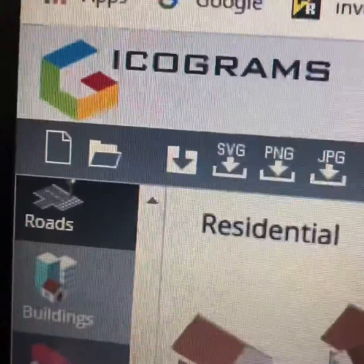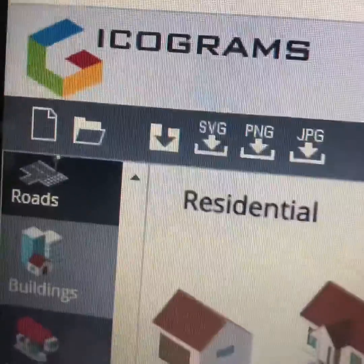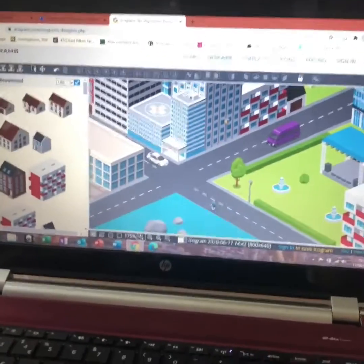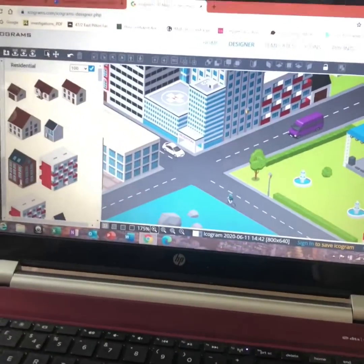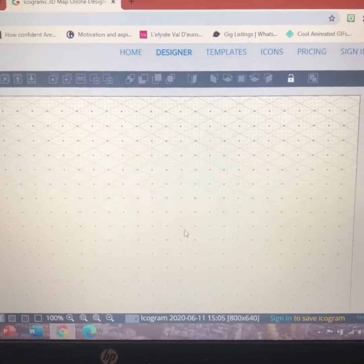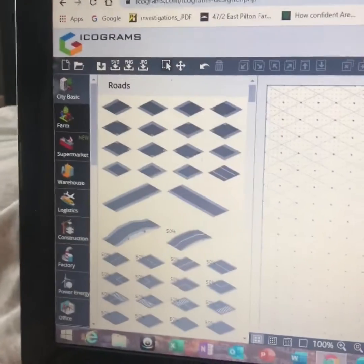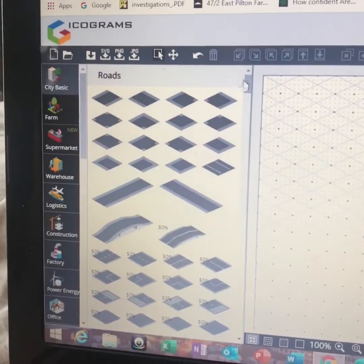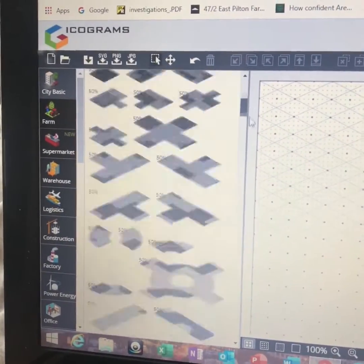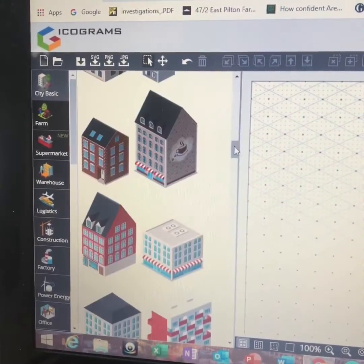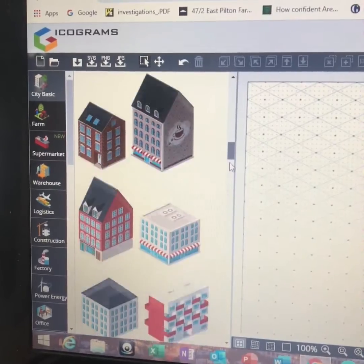This is a fantastic website called iCograms, where you can create cities, hospitals, factories, loads of stuff. You start out with a blank template and there's loads and loads of different design features here — roads and buildings and all sorts.